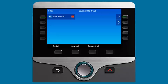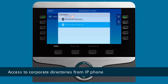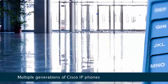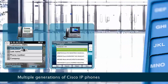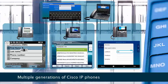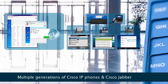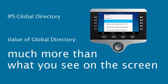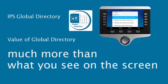It provides convenient access to all corporate directories directly from the screen of the IP telephone, across multiple generations of Cisco IP telephones, and also Cisco Jabber. The value of Global Directory is much more than what you see on the screen.